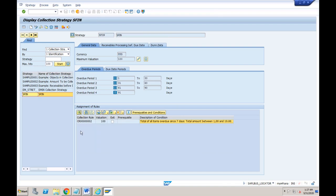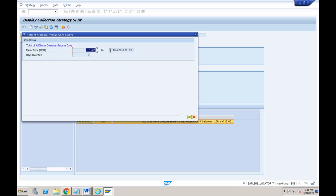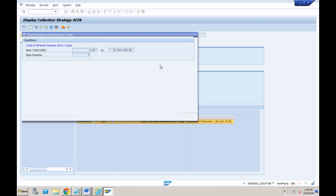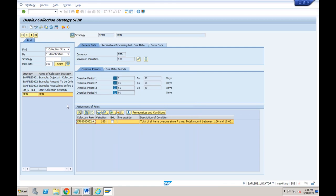Let's go to Collection Strategies. I'll show you the standard strategy first — go to Process Strategies, remove the filter, and click Start. You can see there are one or two standard strategies pre-delivered by SAP: Sample One, Sample Two, Sample Three. Double-clicking on a strategy shows the strategy name and different conditions defined within it. The strategy controls which invoices are transferred from FI AR to the collections department.